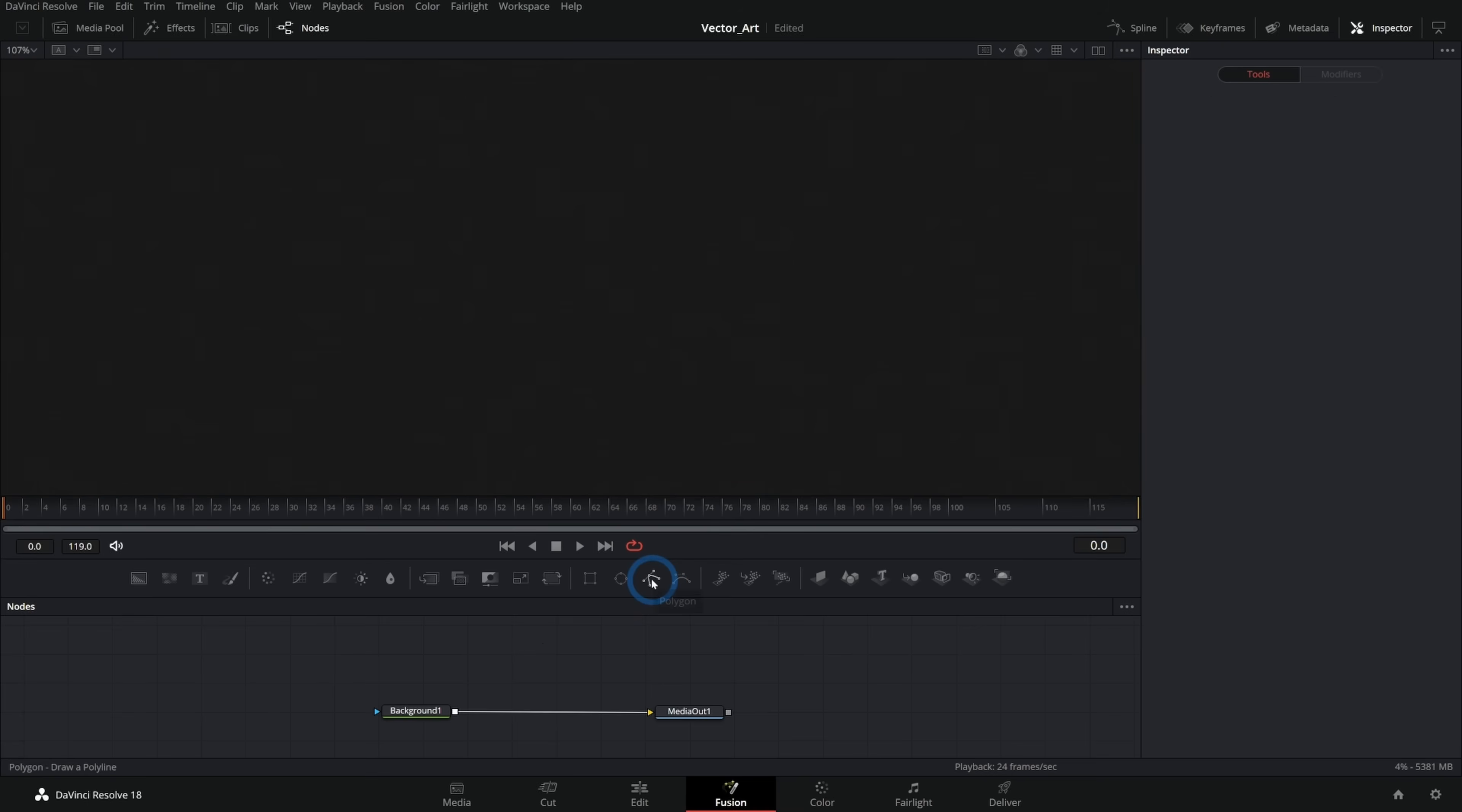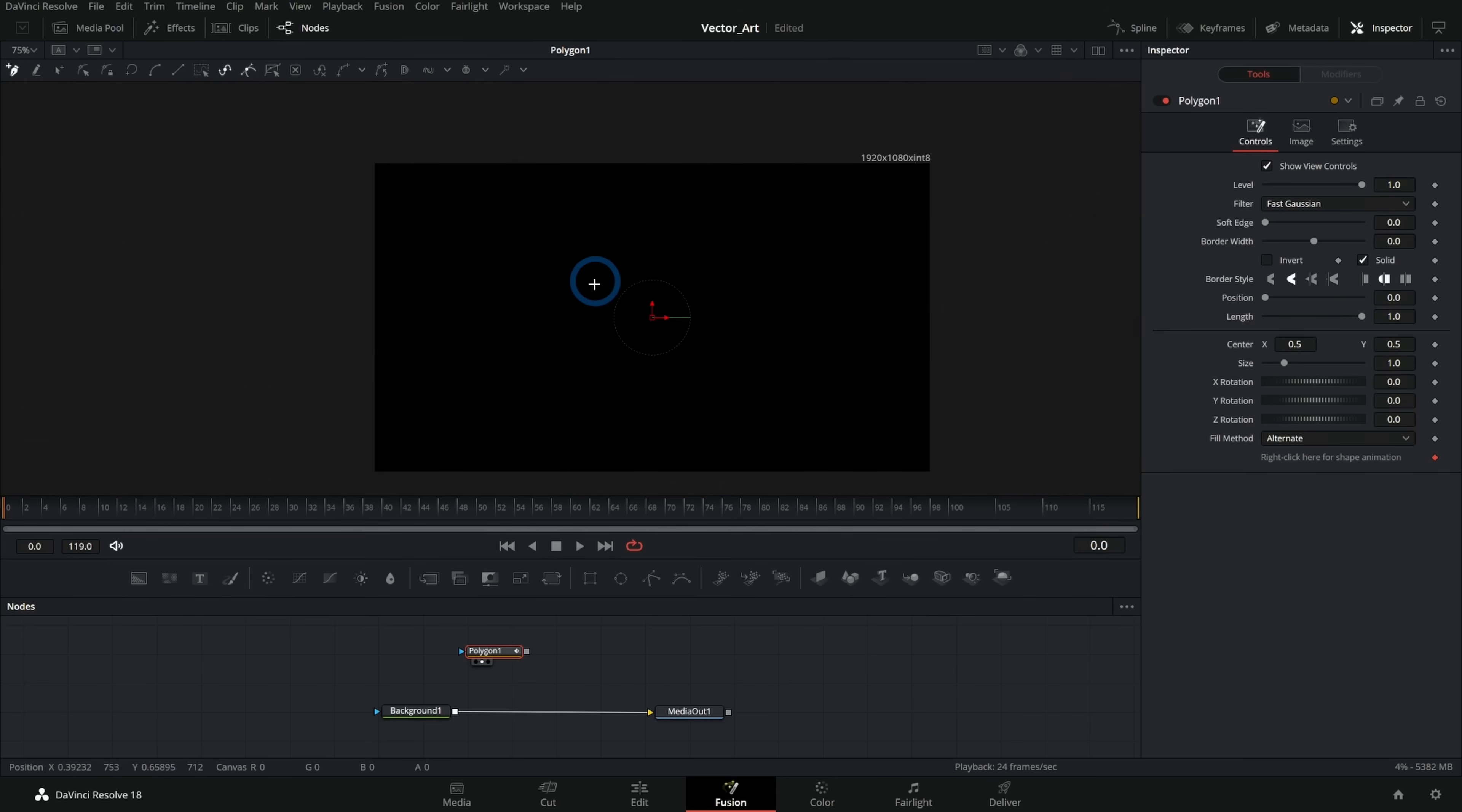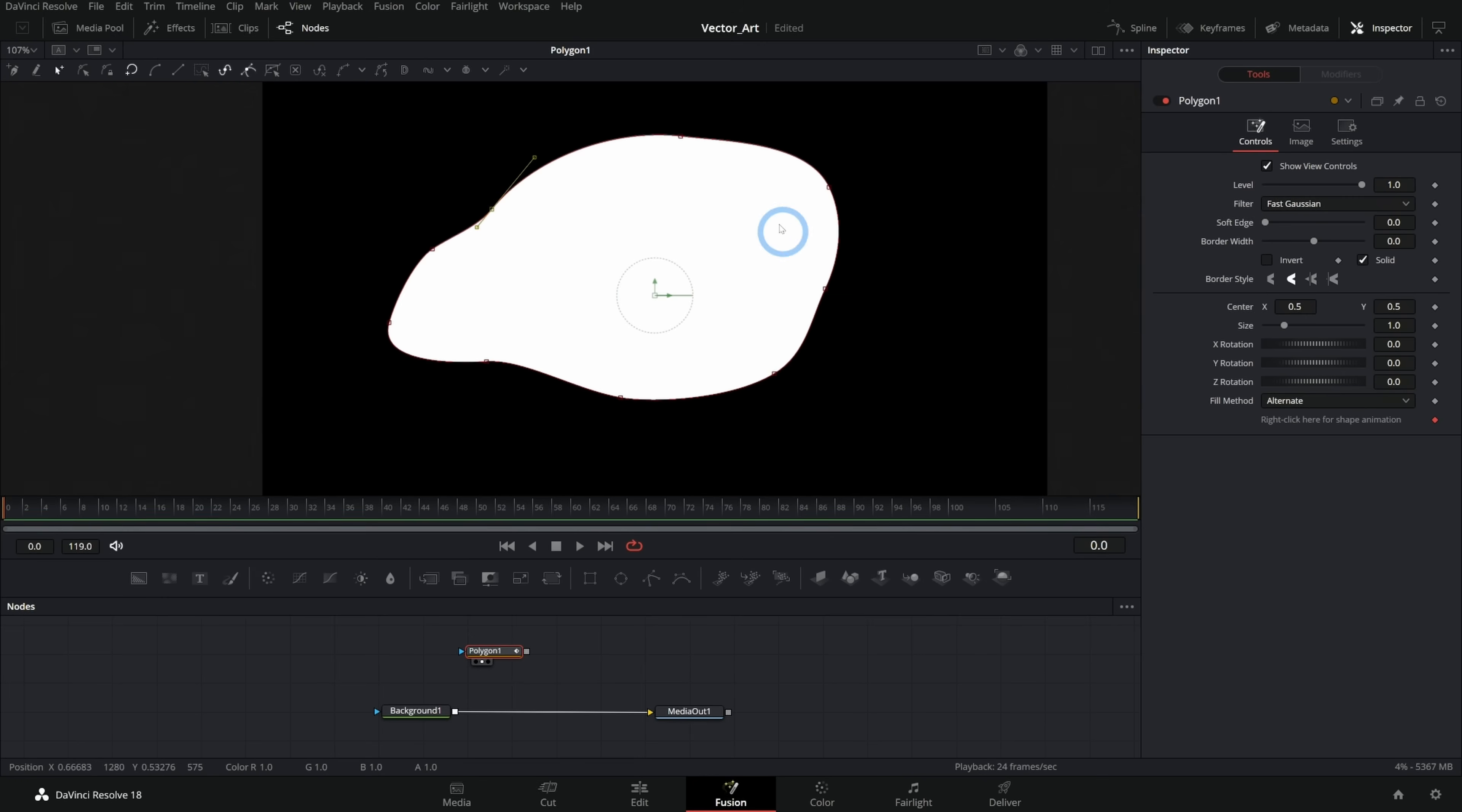But let's get to the polygon tool. Now, this is a tool that lets you create a custom shape by clicking and dragging. So let's just make a little blobby. I can click and drag, click and drag, and I'll make this kind of little blobby shape.